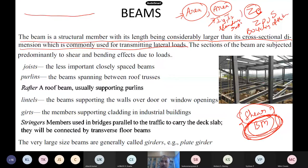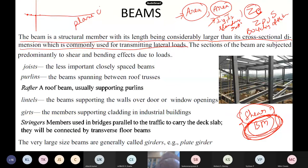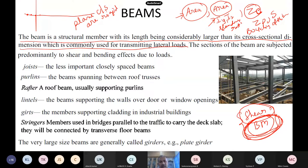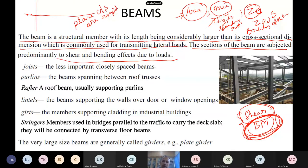In Euler-Bernoulli beam theory, the plane cross sections are rigid and remain perpendicular to the neutral axis — shear is neglected — giving the formula M/I = f/y. The sections of beams are subjected to shear and bending — these are the two most important things. In steel textbooks, people use a variety of names for beams: joists, purlins, rafters, lintel beams, girts, stringer beams, spandrels — all are beams, all follow the same design.